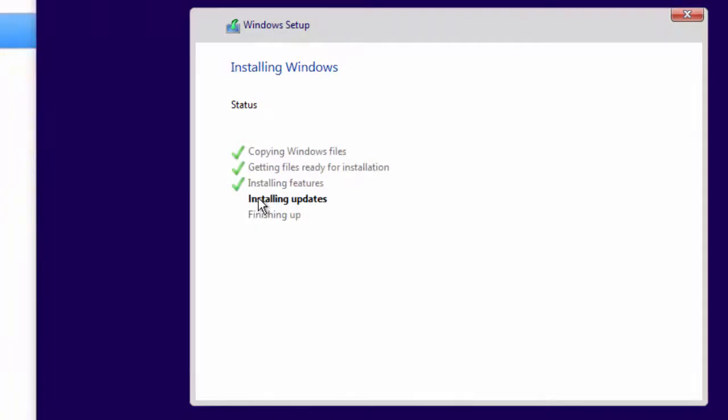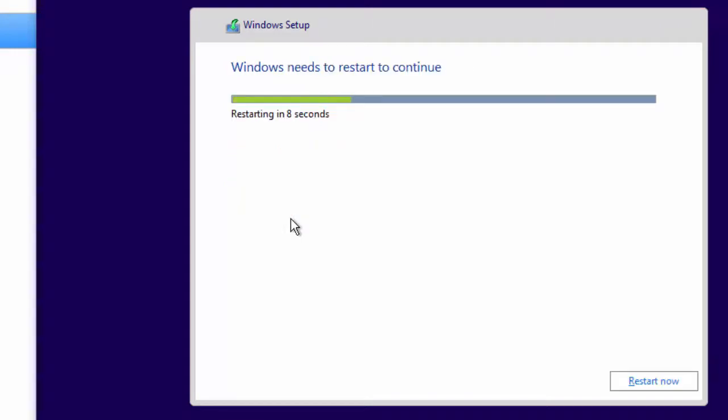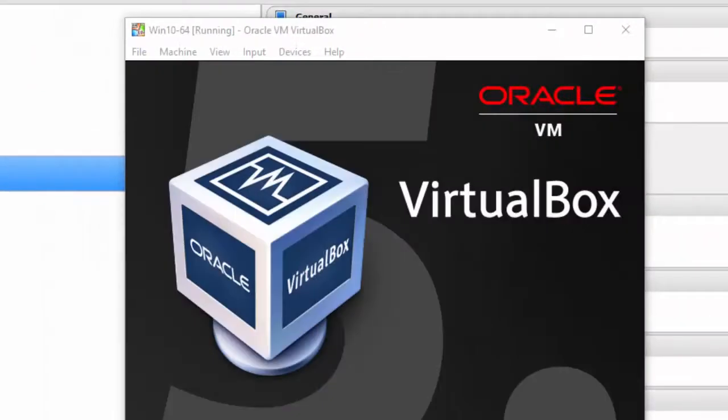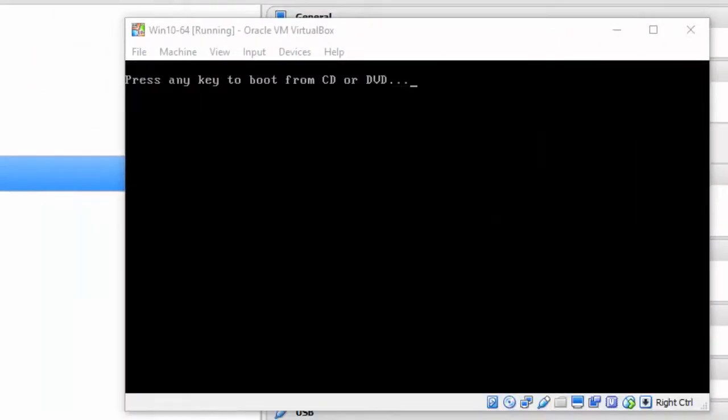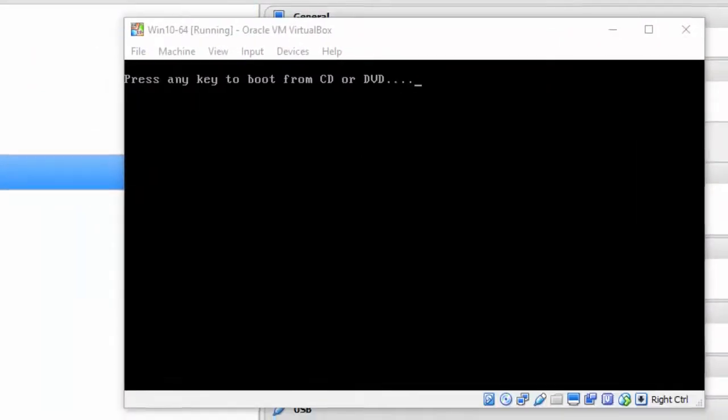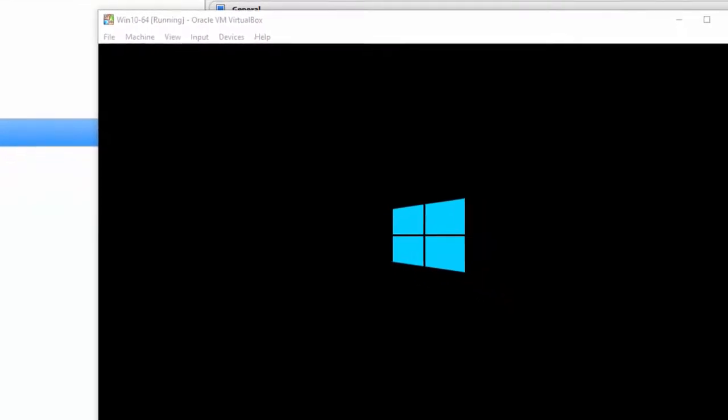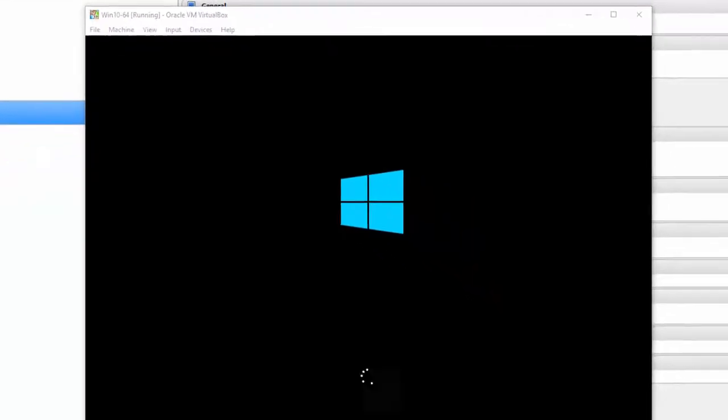Finally, I'm here at Installing Updates. And now I'm at Finishing Up. We're going to let Windows Restart to continue. Or I could click the Restart Now button. You'll notice it says press any key to boot from CD or DVD. Just leave it alone.